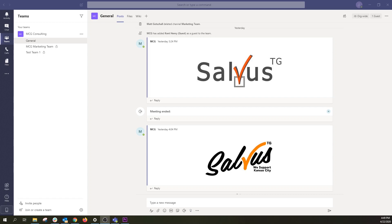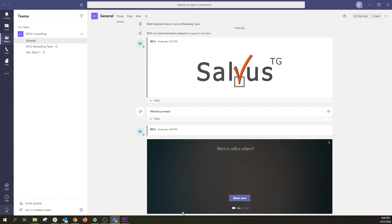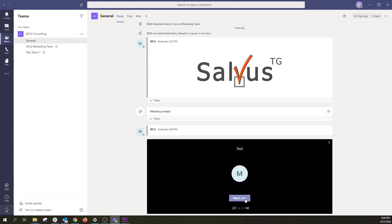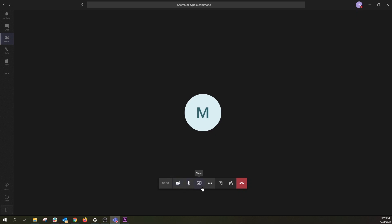Starting a meeting in Teams is very simple and straightforward. If you want to have an impromptu meeting, you can choose Meet Now under the message field from a chat or a channel. All members will be able to join. Once you click Meet Now, give the meeting a subject if you wish, turn your camera on or off, and click Meet Now. You are now in a meeting. Once in the meeting, you can adjust your camera, microphone, share your screen, and much more. To end any meeting, simply click the red Hang Up button.